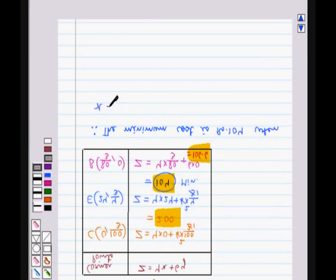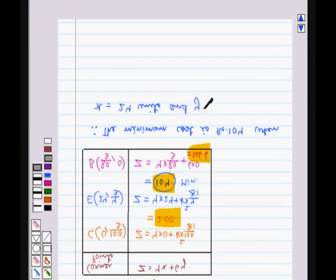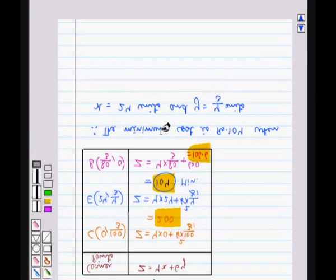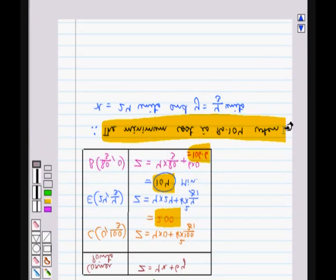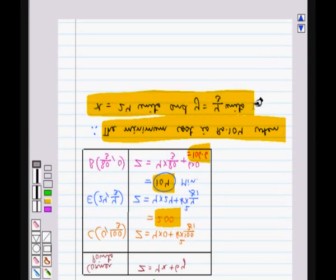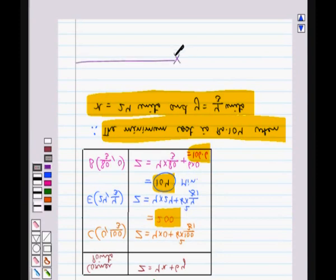The minimum cost of Rs. 104 occurs when x = 24 units and y = 4/3 units, corresponding to the coordinates of point E. This is the required answer. So this completes the session — hope you have understood the solution of this question.